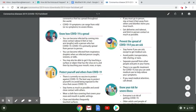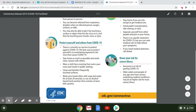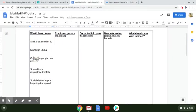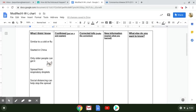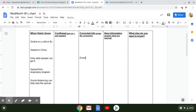But it does tell me everyone is at risk of getting COVID-19. So this piece of information here that only older people can get it, I'm going to have to put that in the corrected info section. So instead of only older people can get it, I'm going to write everyone can get COVID-19.